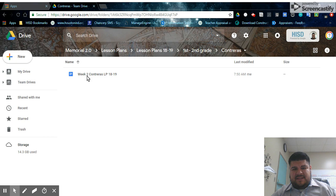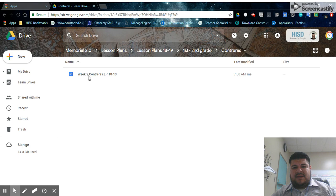What I want you to know is the naming convention for the lesson plans. We want them to say the week, which week it is, is it week one, week two, et cetera. Then we want to say the last name, lesson plan, 18, 19.